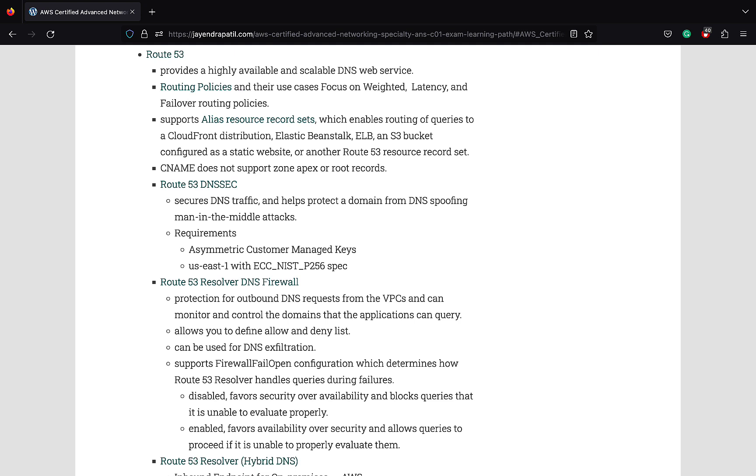Route 53 DNSSEC. Route 53 resolves DNS traffic and helps protect a domain from DNS spoofing man-in-the-middle attacks. Route 53 Resolver DNS Firewall provides protection for outbound DNS requests from the VPCs and can monitor and control the domains that the applications can query. It allows you to define allow and deny lists. It can also be used for DNS exfiltration. It supports firewall fail open configuration which determines how Route 53 Resolver handles queries during failures.